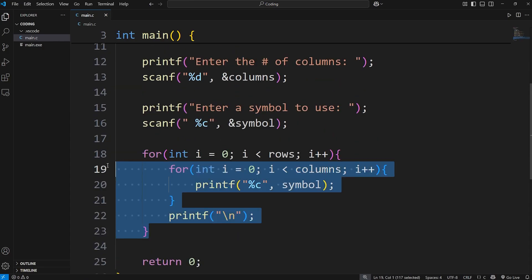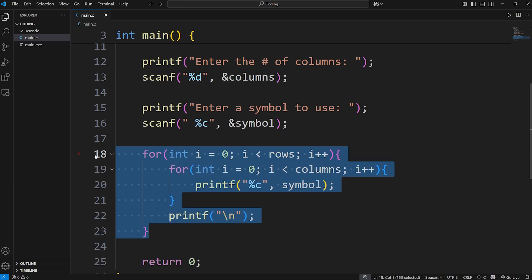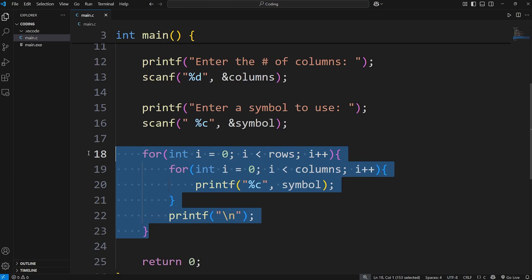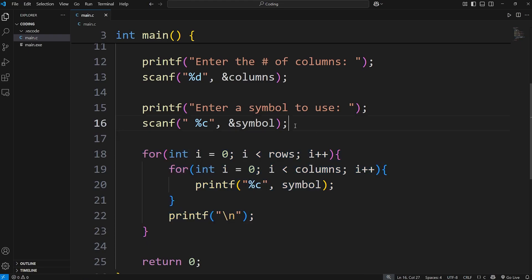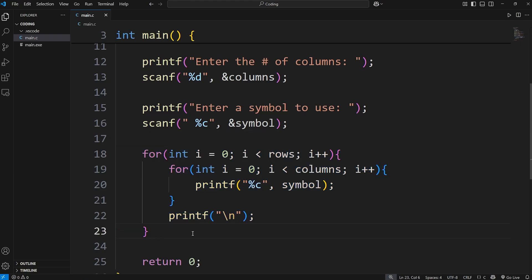Alright everybody, those are nested loops. It's really just any kind of loop within another loop. There are various different situations in which you'll find you need a nested loop. And those are nested loops in C.